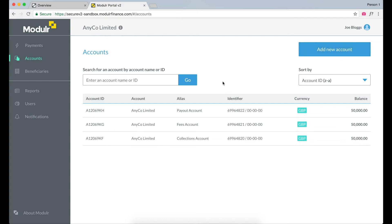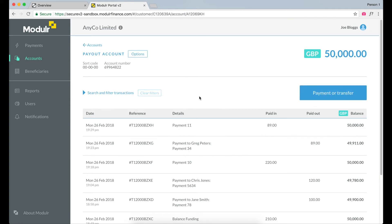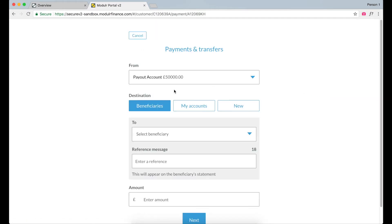For this demo, we're going to make a payment out of the payment account. To do this, you have to click through to the individual account. This screen details the transactions both inbound and outbound. To pay out to a person or company, you go to Payment or Transfer.